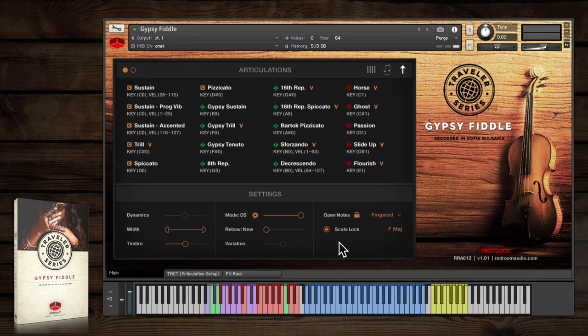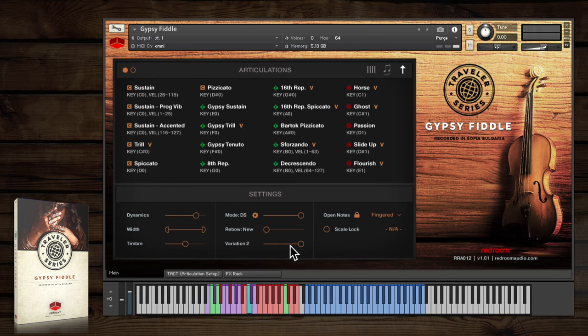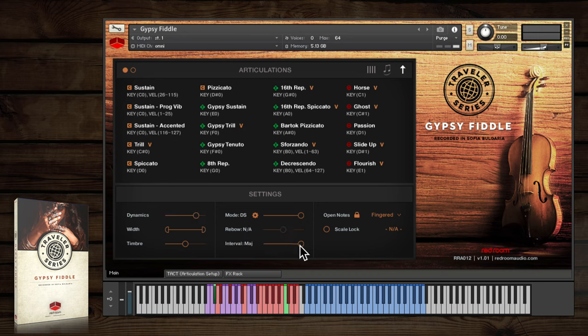Of course, you can turn off scale lock and select ornament variations manually by using this slider, which we've already covered. You'll see the slider's functions swap between intervals or variations, depending on which articulation you're playing.